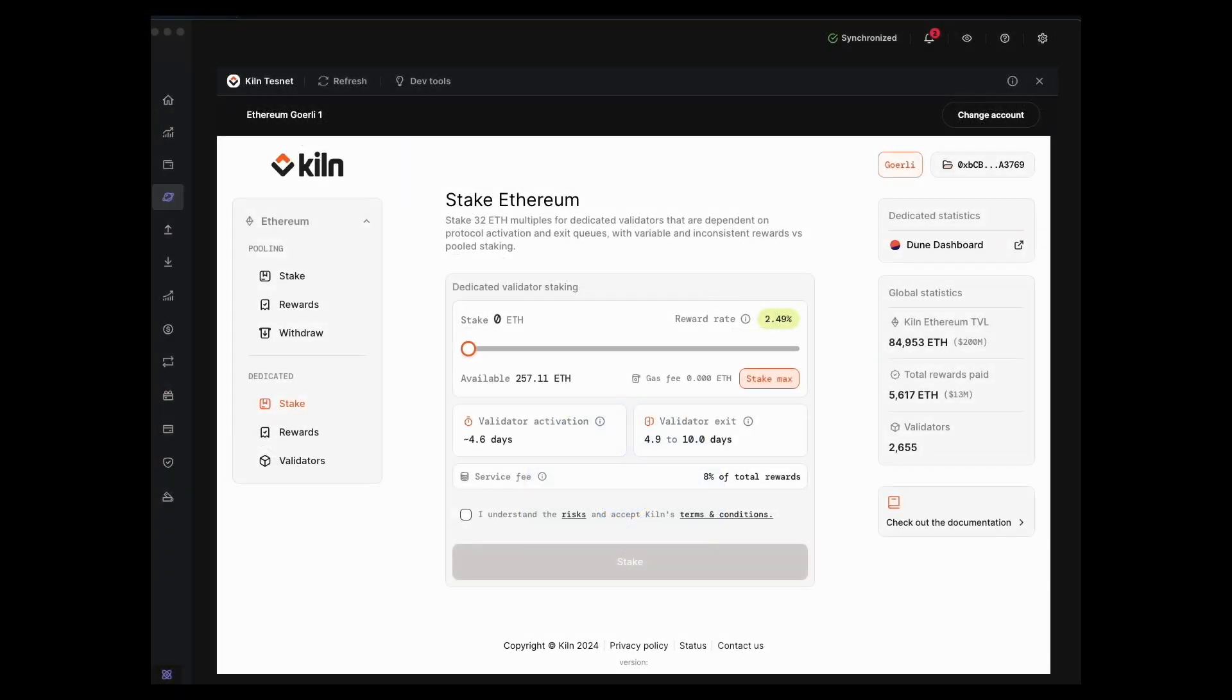Okay, so in this video I'm going to show you how to withdraw your rewards from your Ethereum validators. First of all, we come down to the dedicated section and we want to go to validators to view your existing validator list.